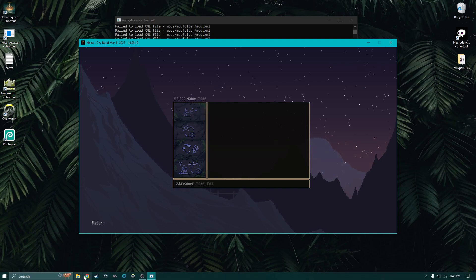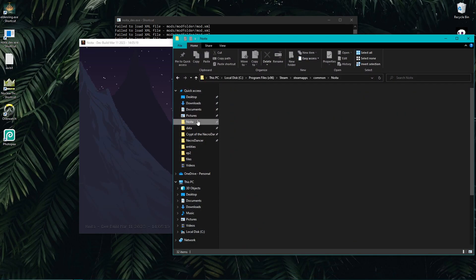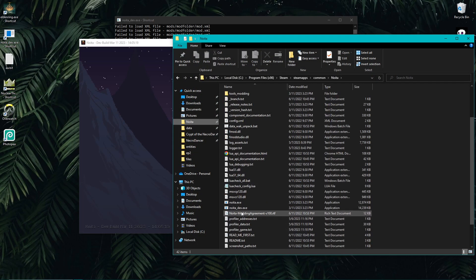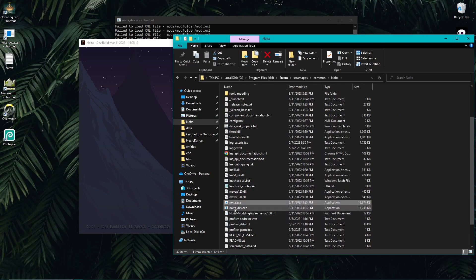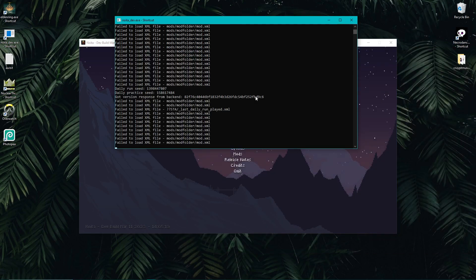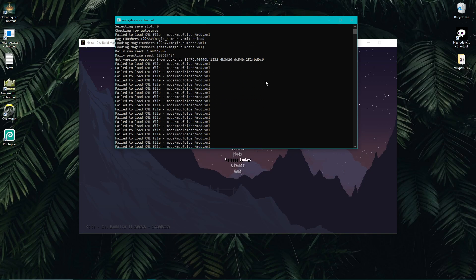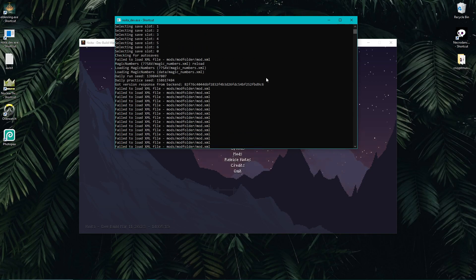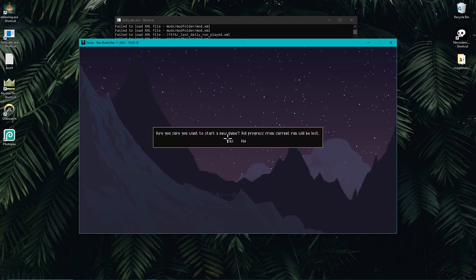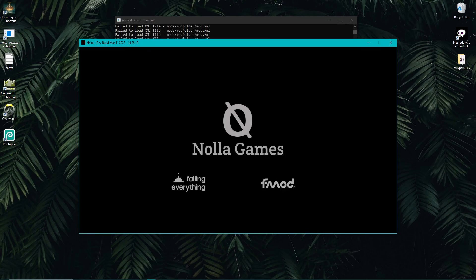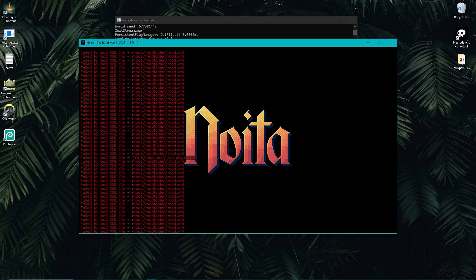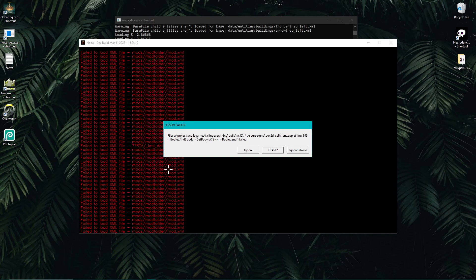We're going to start a new game. I'm using the Noita dev.exe, so if you go to the Noita folder instead of the standard Noita executable, that's what I'm using. That's why you can see all of this code — it's basically just telling you what the game is doing, so if there's any error this is where it will show up. I'm going to start a new game and then go over all the aspects of the debug menu.